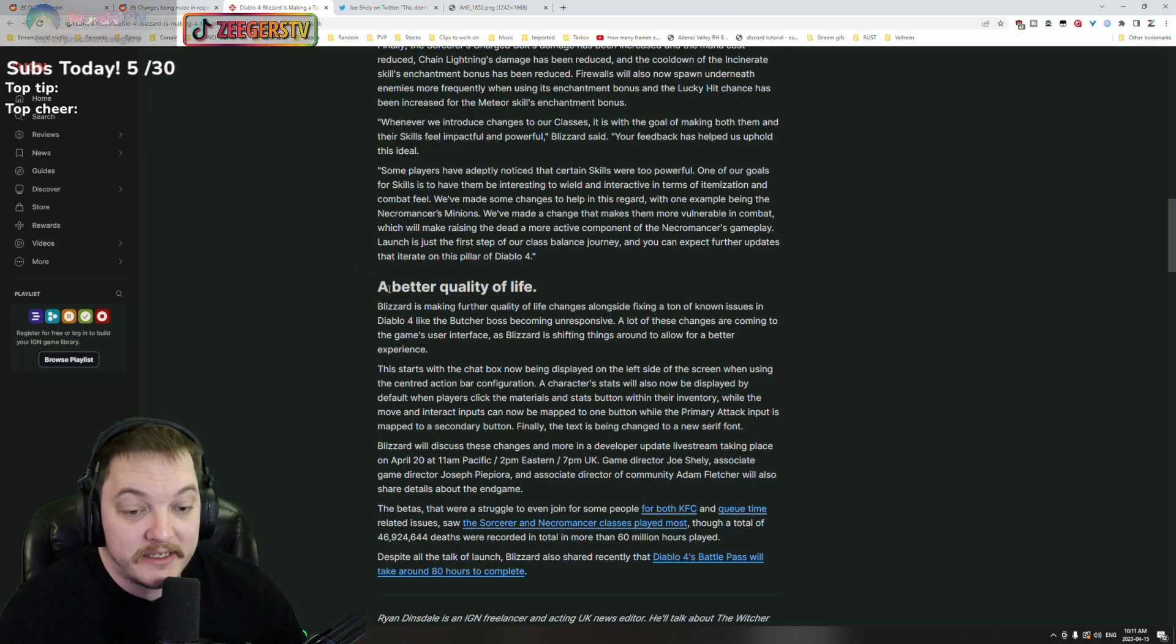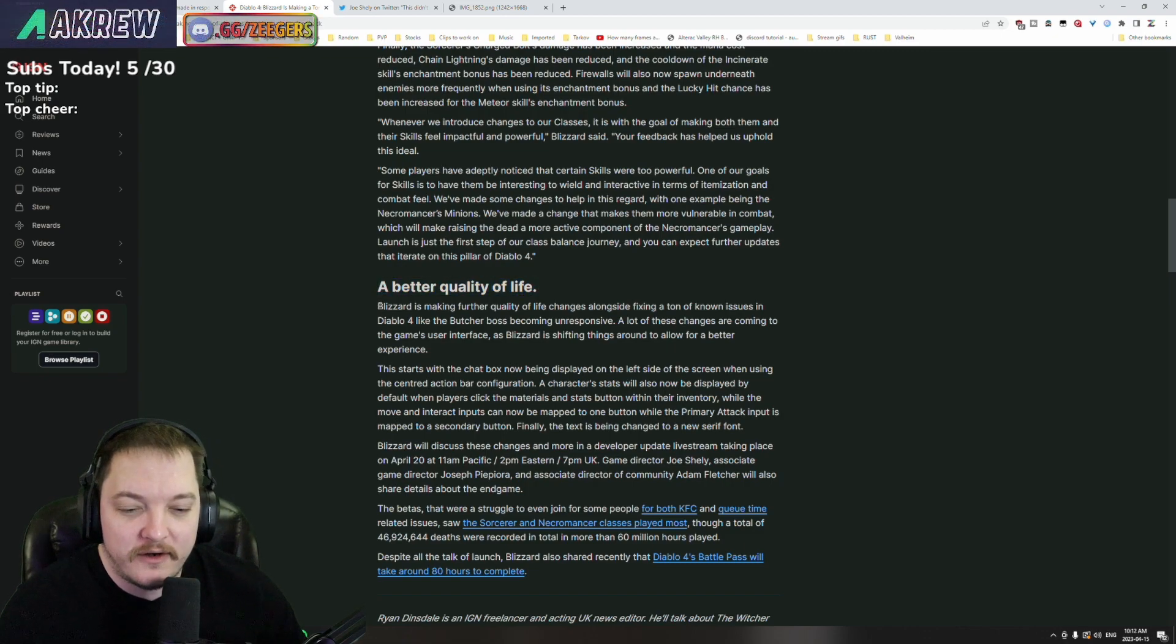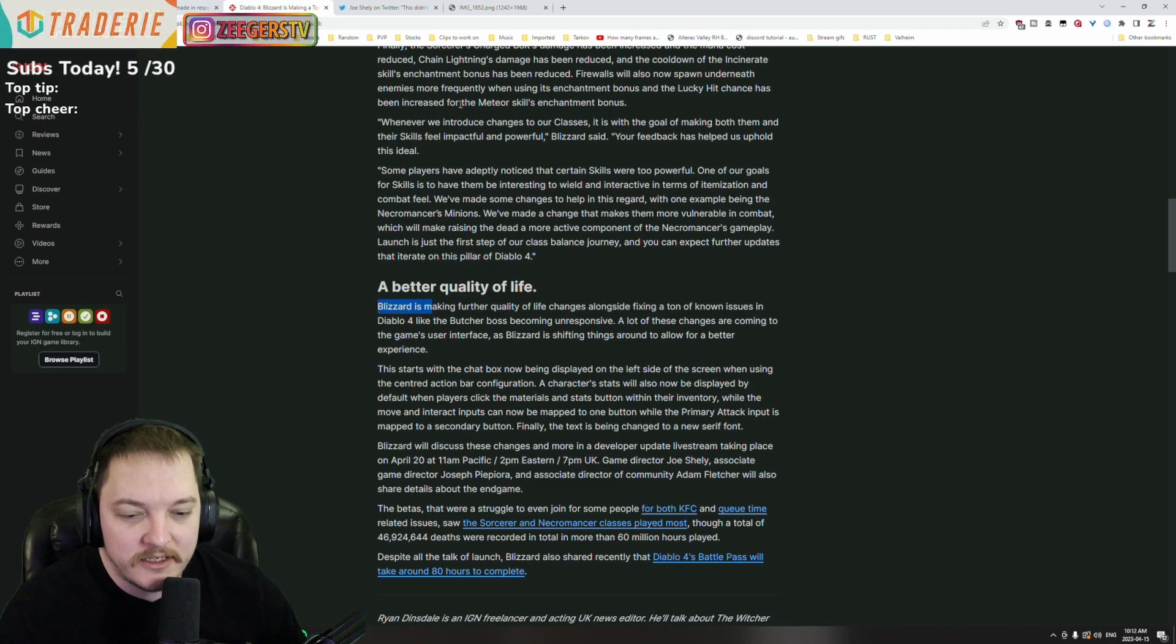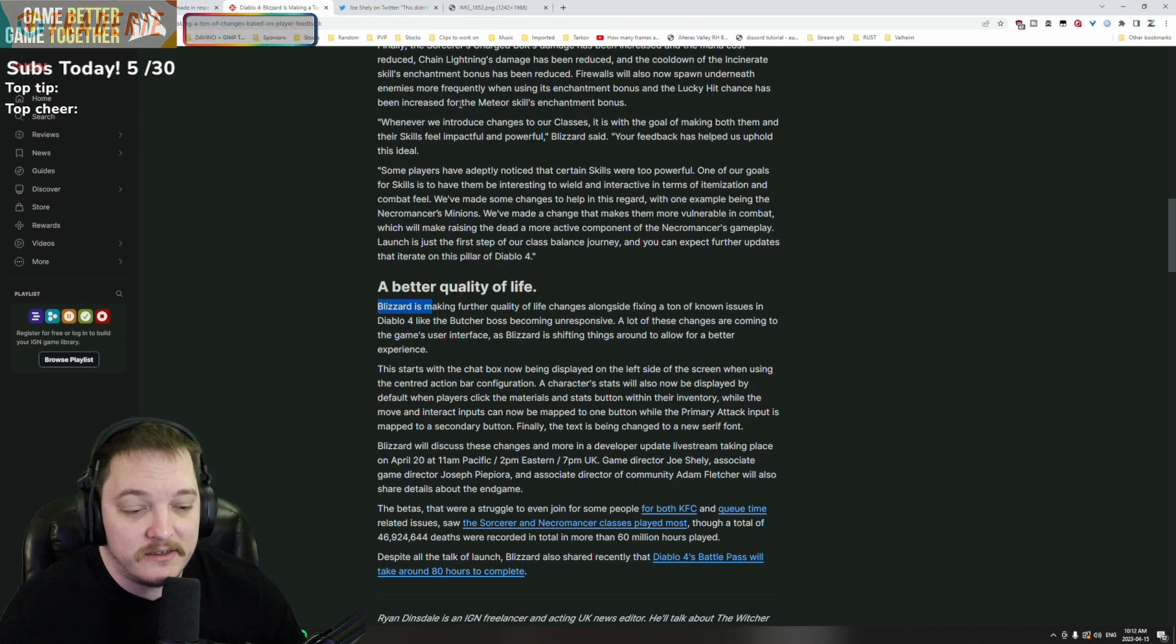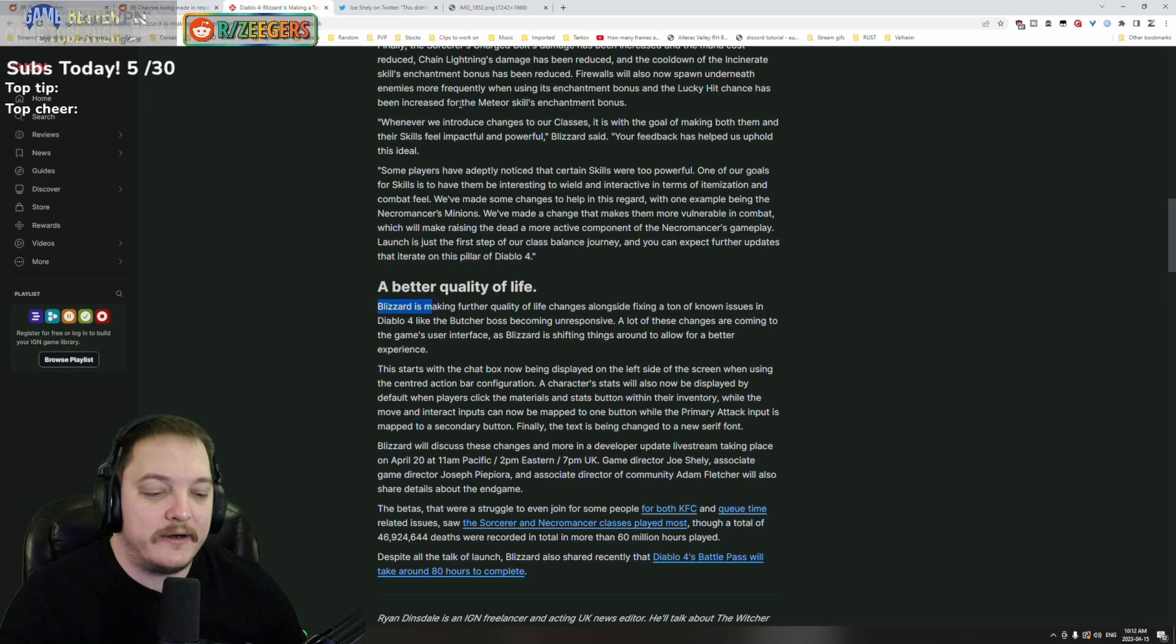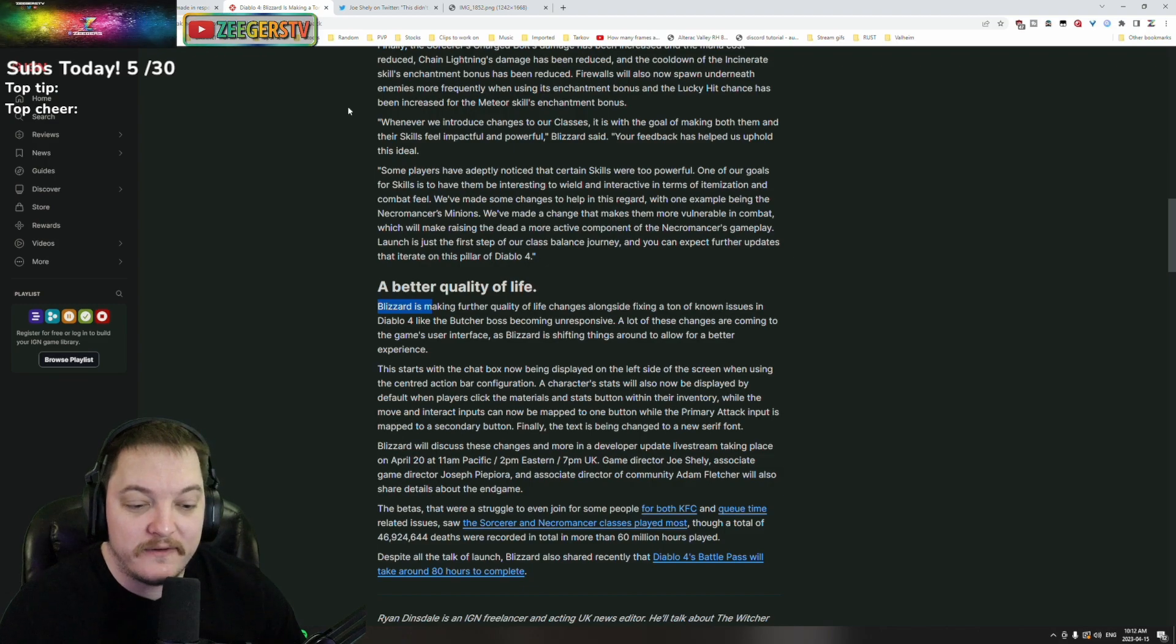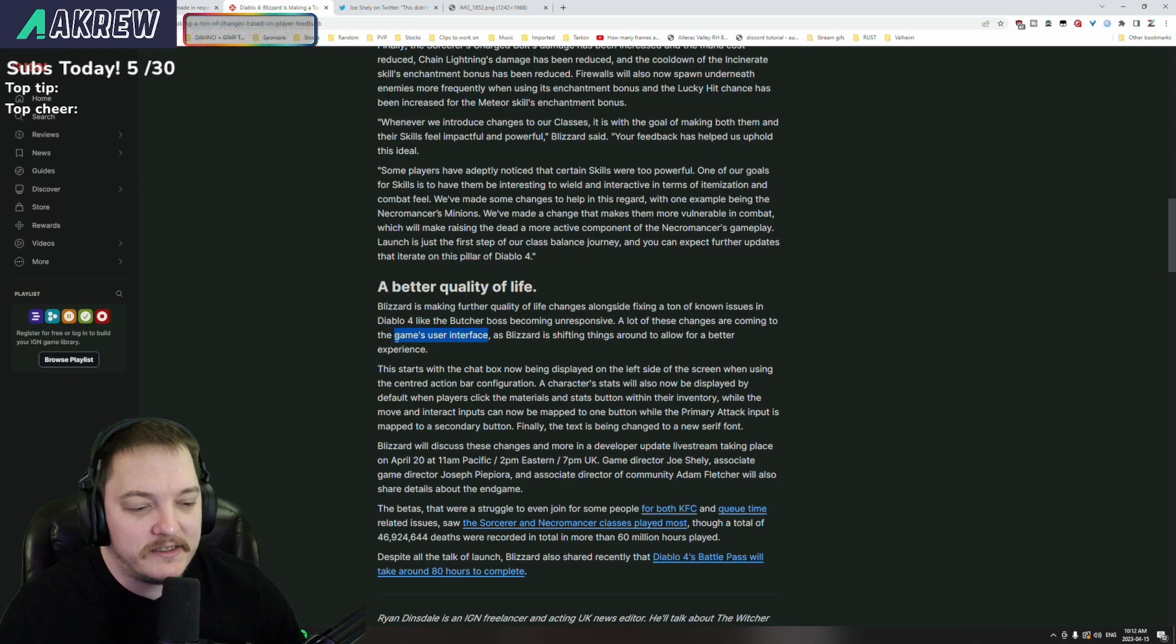A better quality of life. Alright, Blizzard is making further quality of life changes alongside fixing a ton of known issues in Diablo 4, like the butcher boss becoming unresponsive. There was some cheese strats where you could almost hold them behind some barrier and just tee off on them. A lot of these changes are coming to the game user interface as Blizzard is shifting things around to allow for a better experience.